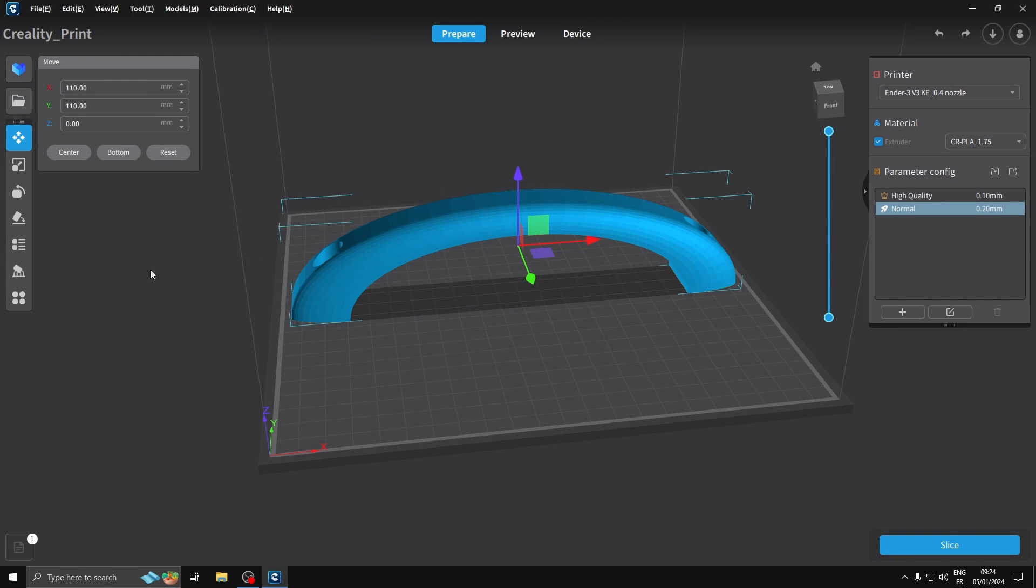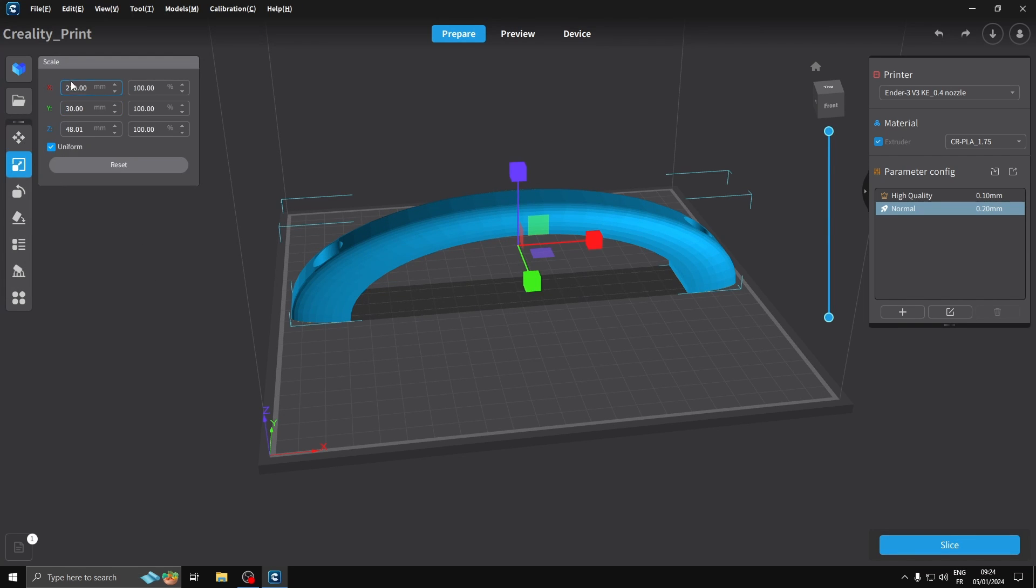Okay, it comes in big. I'm going to scale this. I already know the size I want - 160 millimeters.